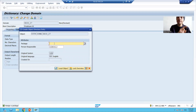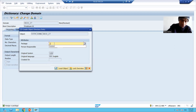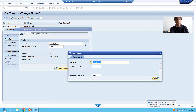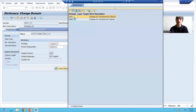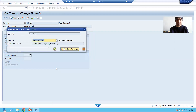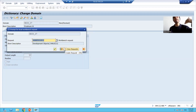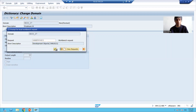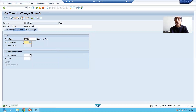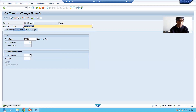I will save this domain into a package. As explained in the playlist, I have already created a package Z_PKG7, so I will search for that package and save. I will save into the transport request — you can refer to the playlist for how to create a package and transport request. I will check the syntax of the domain — no inconsistency found. Lastly I will activate the domain. My domain for employee ID is ready.